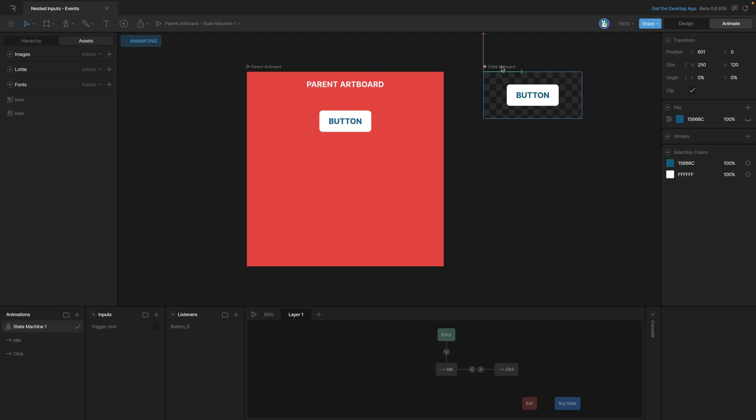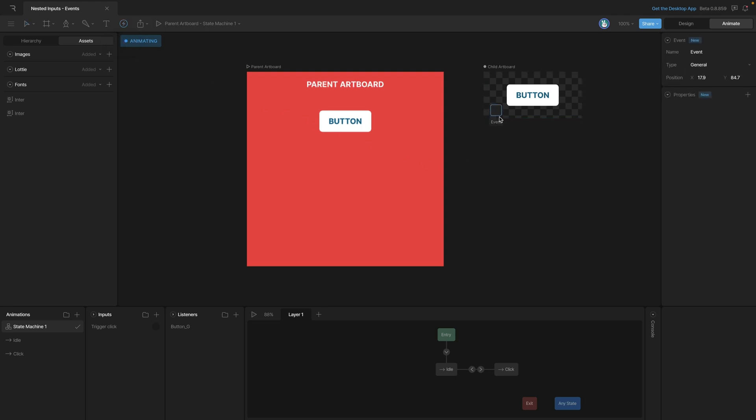Now we can either use the shortcut, which is shift E, or we can go up here and select the event tool. Now we can click somewhere on the stage, preferably near our button, and that will create our event.